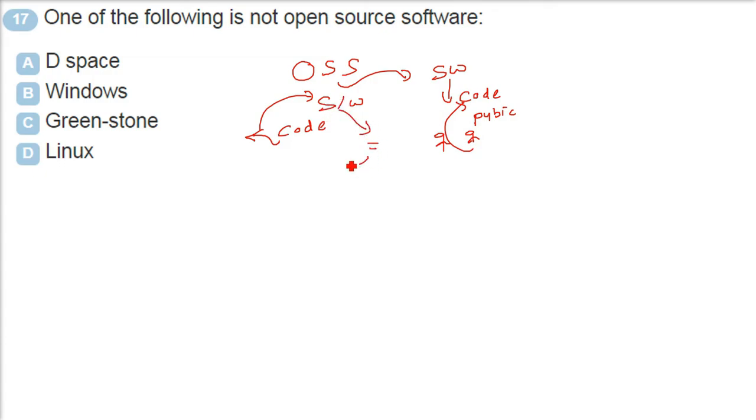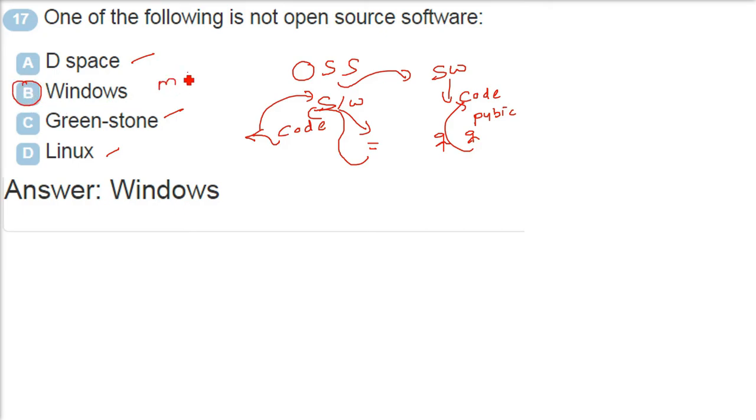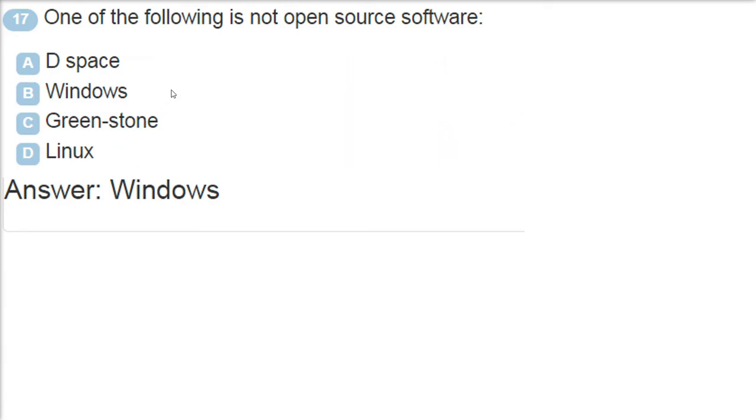But do you think that Microsoft Windows code is open to us? Can we change it? Can we see it? No. Windows. The answer is Windows. Windows has a closed source. It is a closed source proprietary software. Others are not. But today, the era is for the open source software.